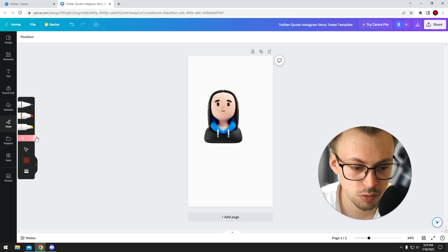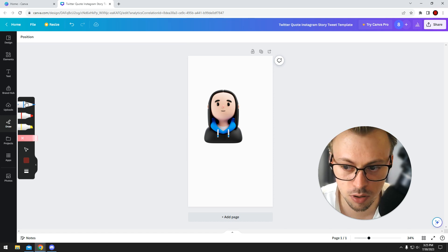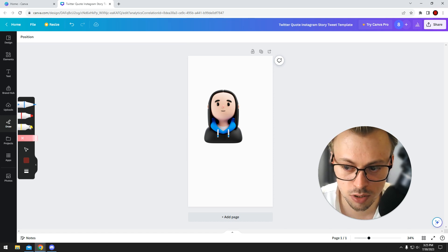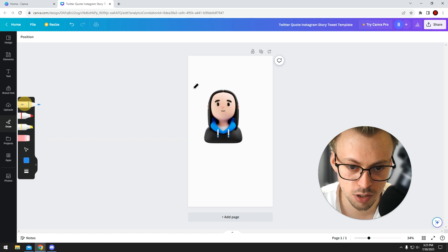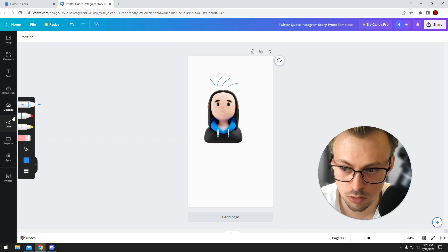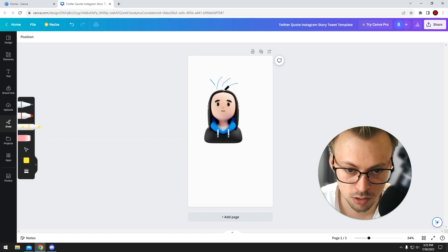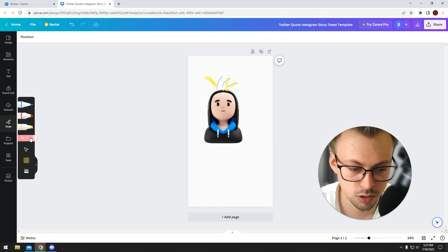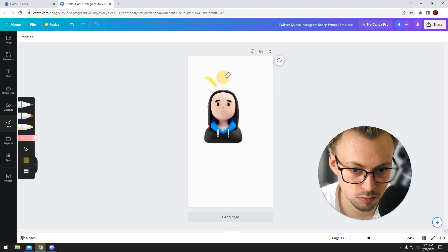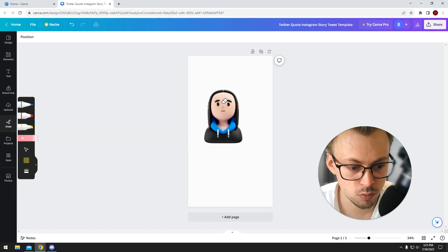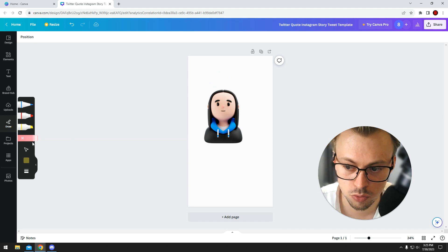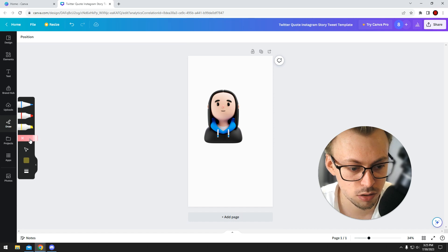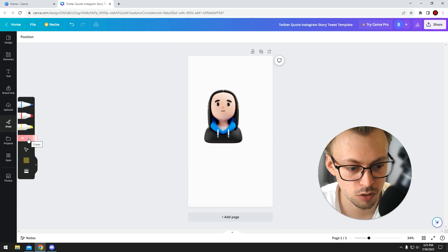What you are able to do with this eraser tool is only erase parts of the drawings you do with these specific shapes. For example, if you draw something like this, you just click on the eraser and basically erase stuff. Yeah, so that's what you're able to do with this specific eraser tool. There is no other eraser tool.